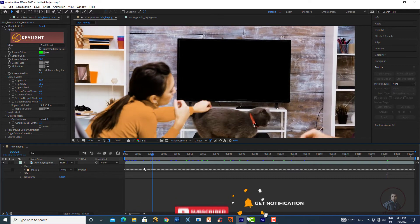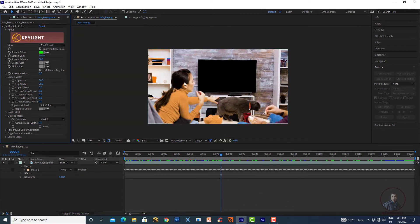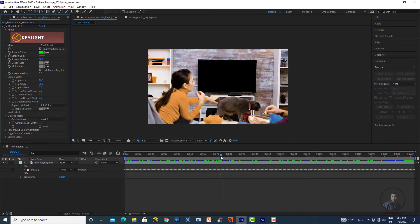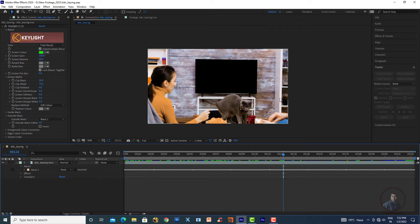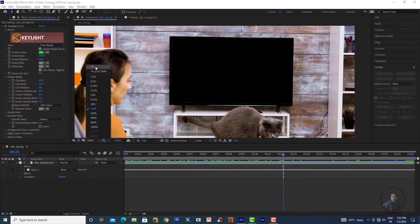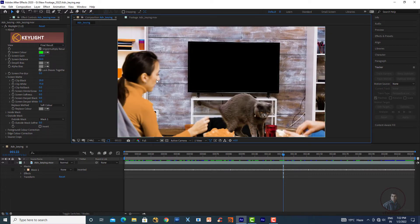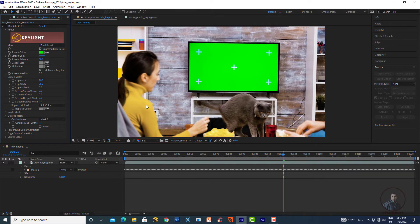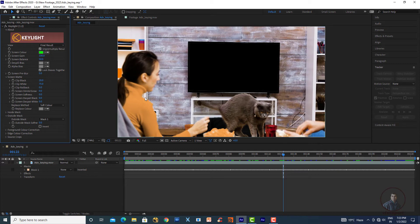Adjust the mask as needed and save the project — go to File, Save, and give it a name. At this point the green screen and tracking markers have been removed. Now compare the output with the original plate. Switch off the effects to see the original — the plate has a yellow color, but after removing the green screen, the color is being affected.